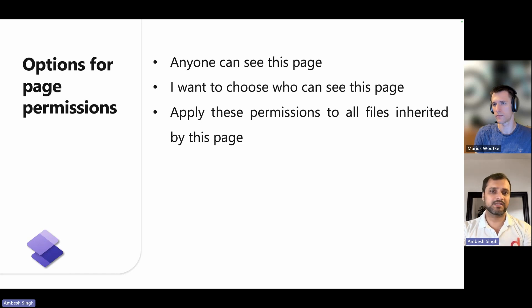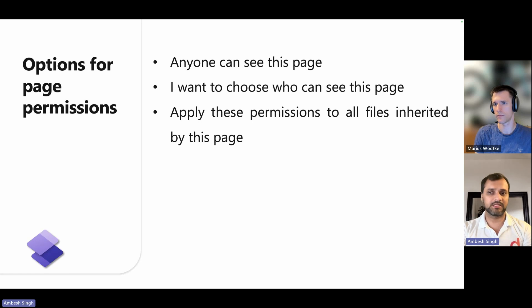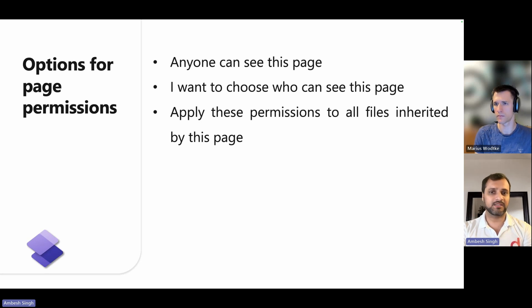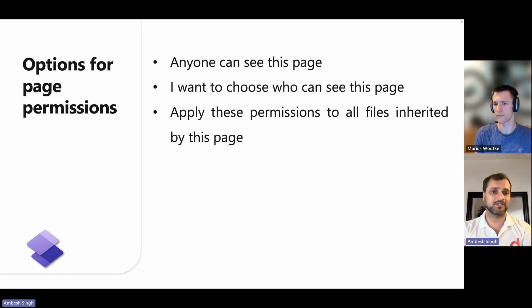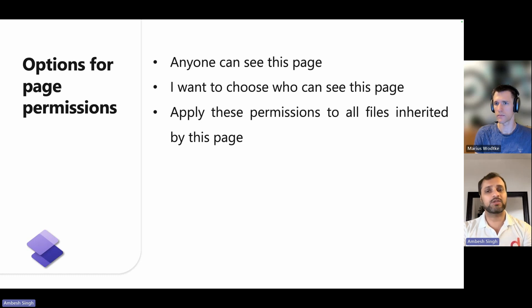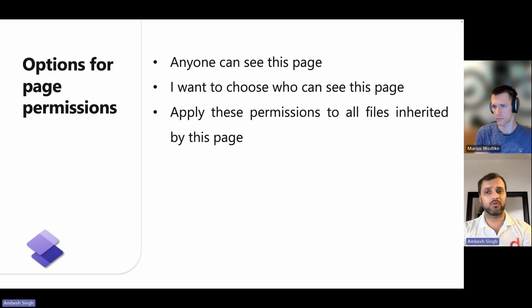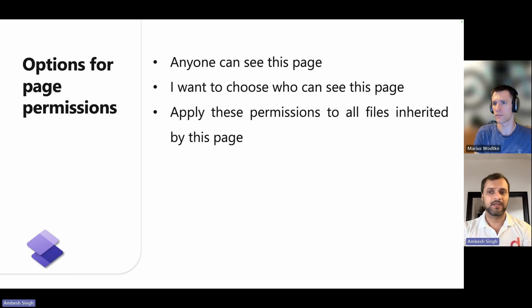The third option is apply these permissions to all files inherited by this page. When this option is selected, child web files or pages are only available to users who can access this page. There's a caution: you cannot select this setting from the home page or a site file.